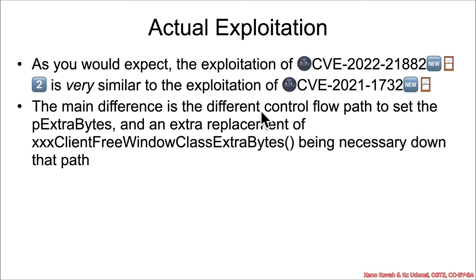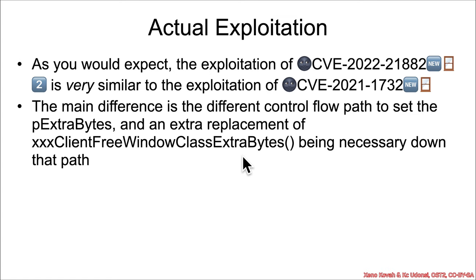The main difference is the control flow path to set that p extra bytes and also the additional hooking of the user space function.